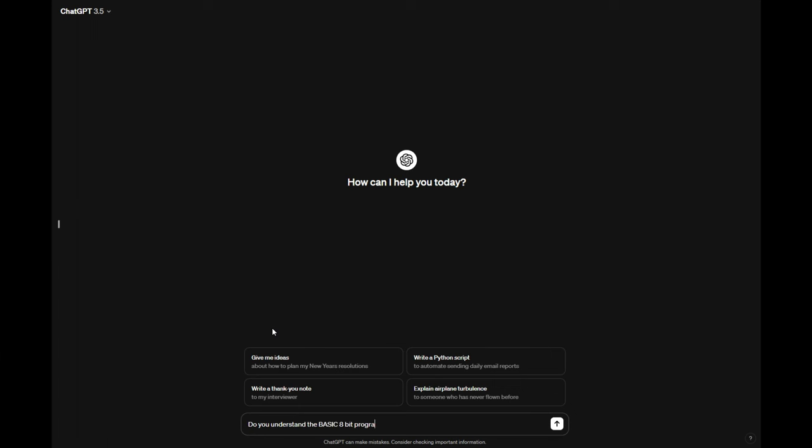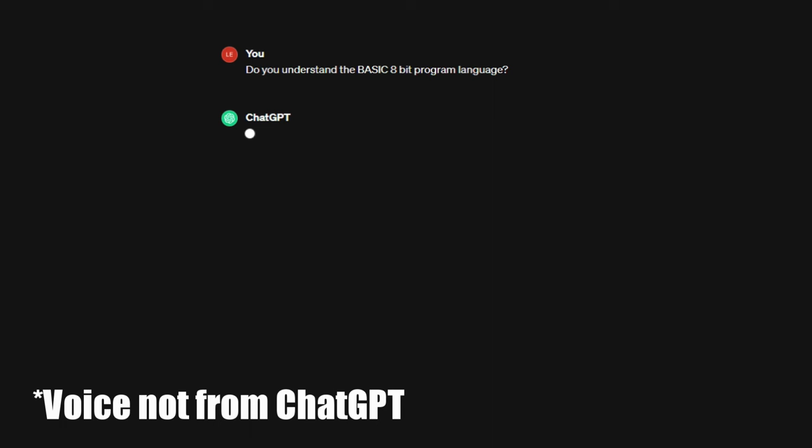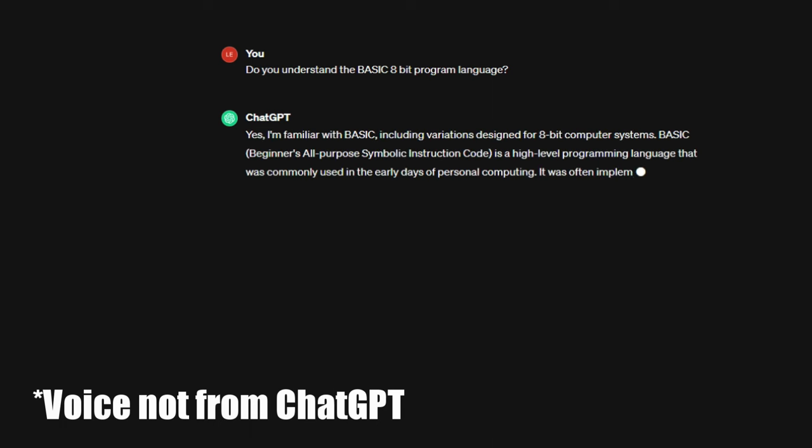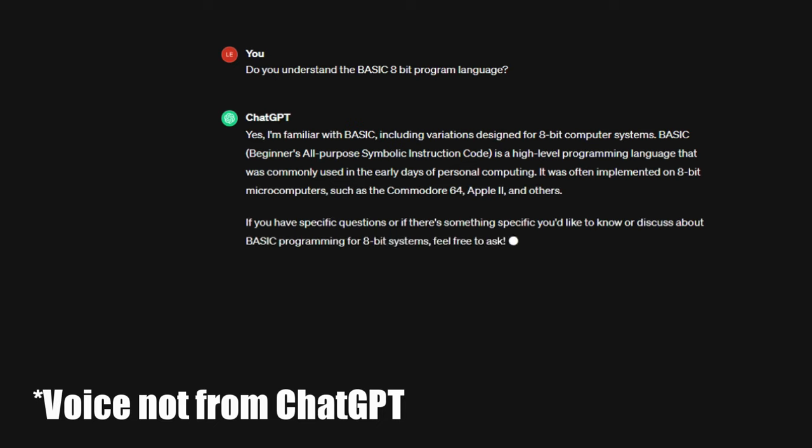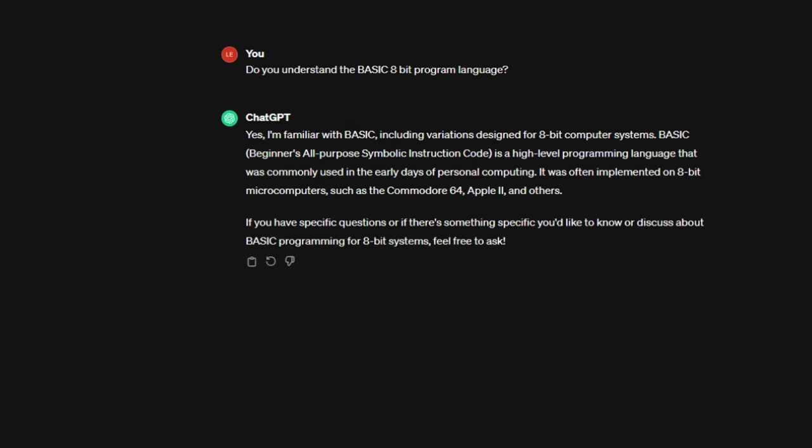First up, I asked ChatGPT if it understood the BASIC 8-bit programming language, and this is how it responded: Yes, I'm familiar with BASIC, including its variations used in 8-bit computer systems. Various 8-bit home computers, such as the Commodore 64, Apple II, and Atari 8-bit computers, featured versions of BASIC as their primary programming language. Well, that's a good start.